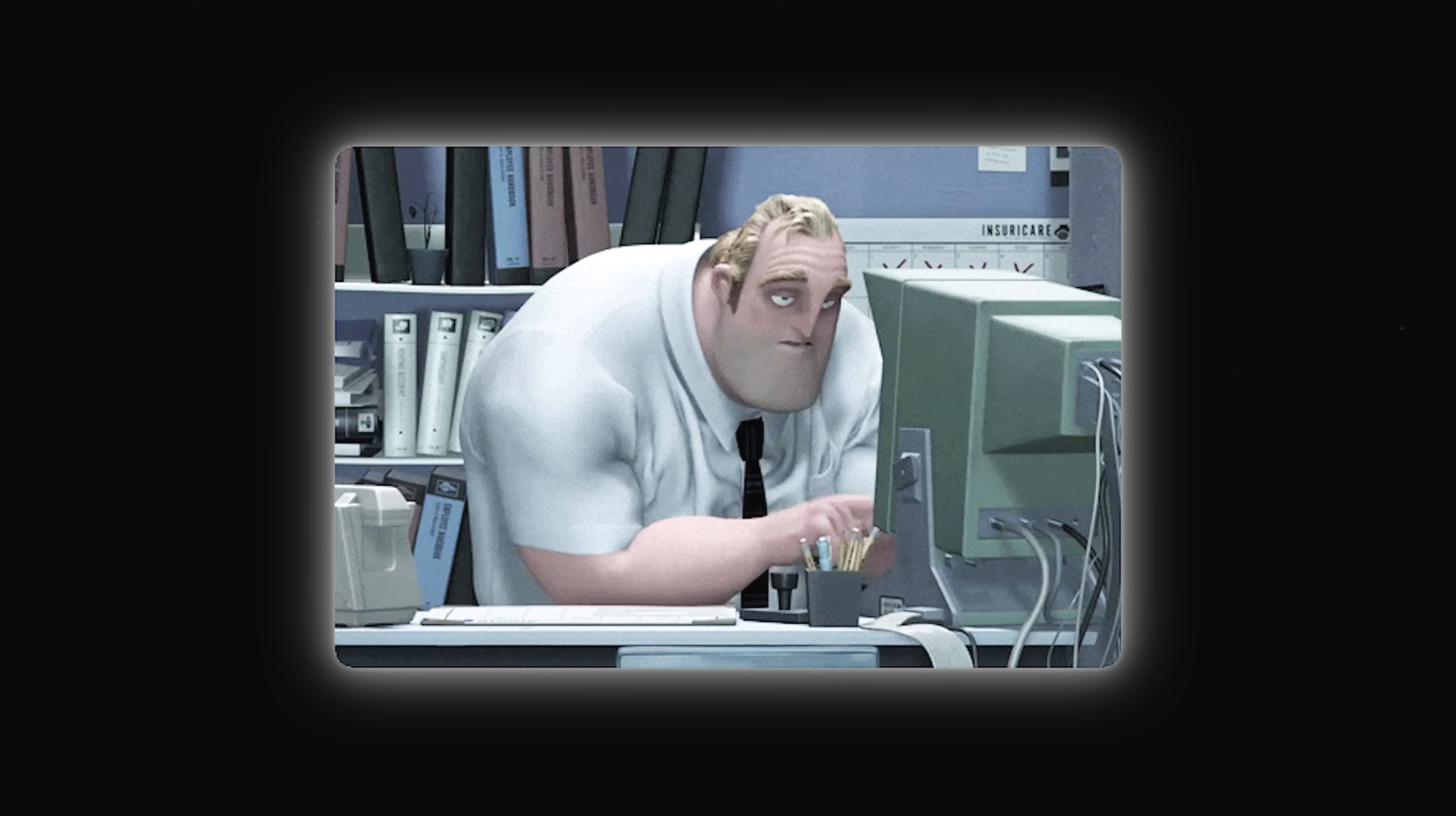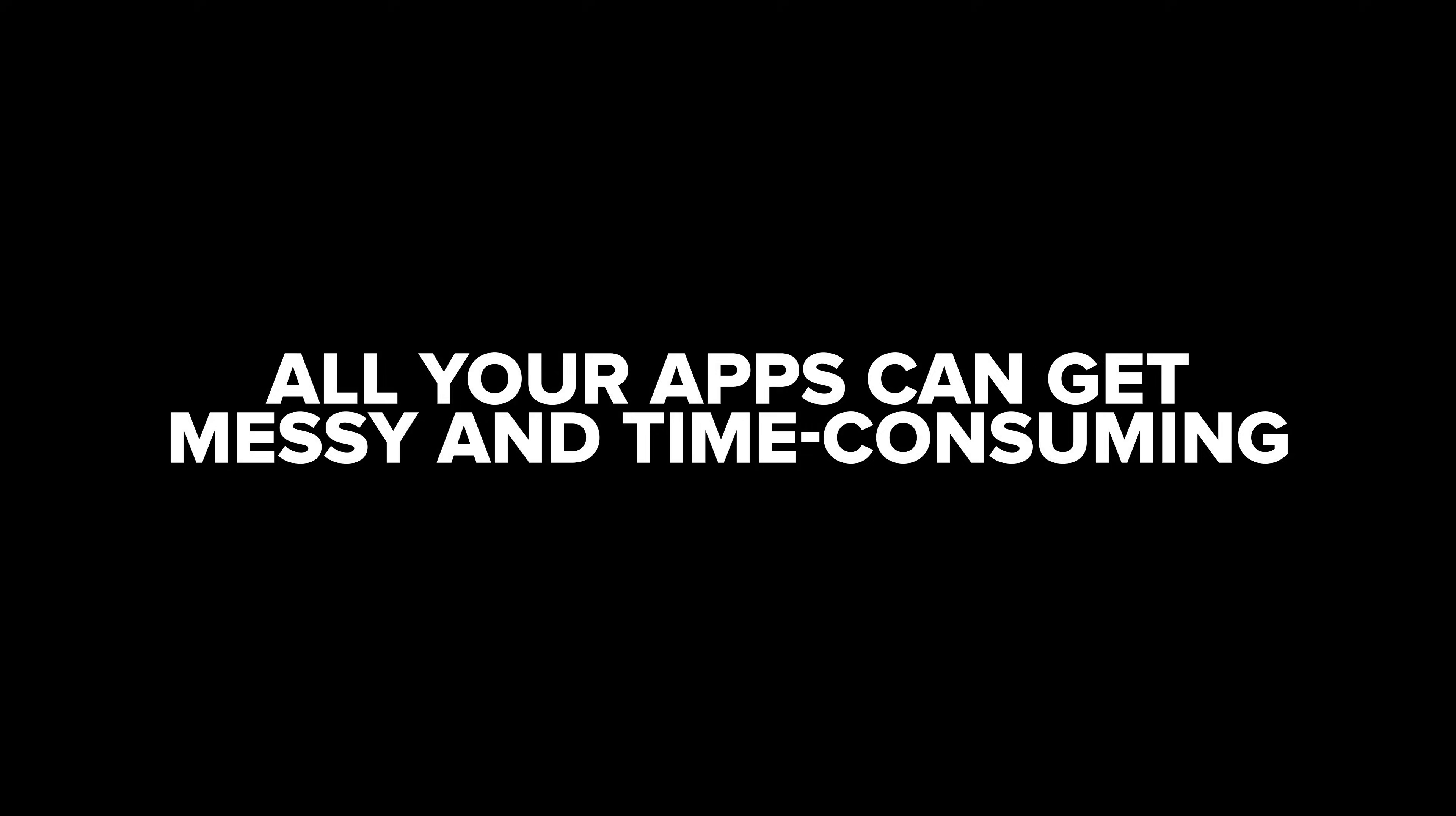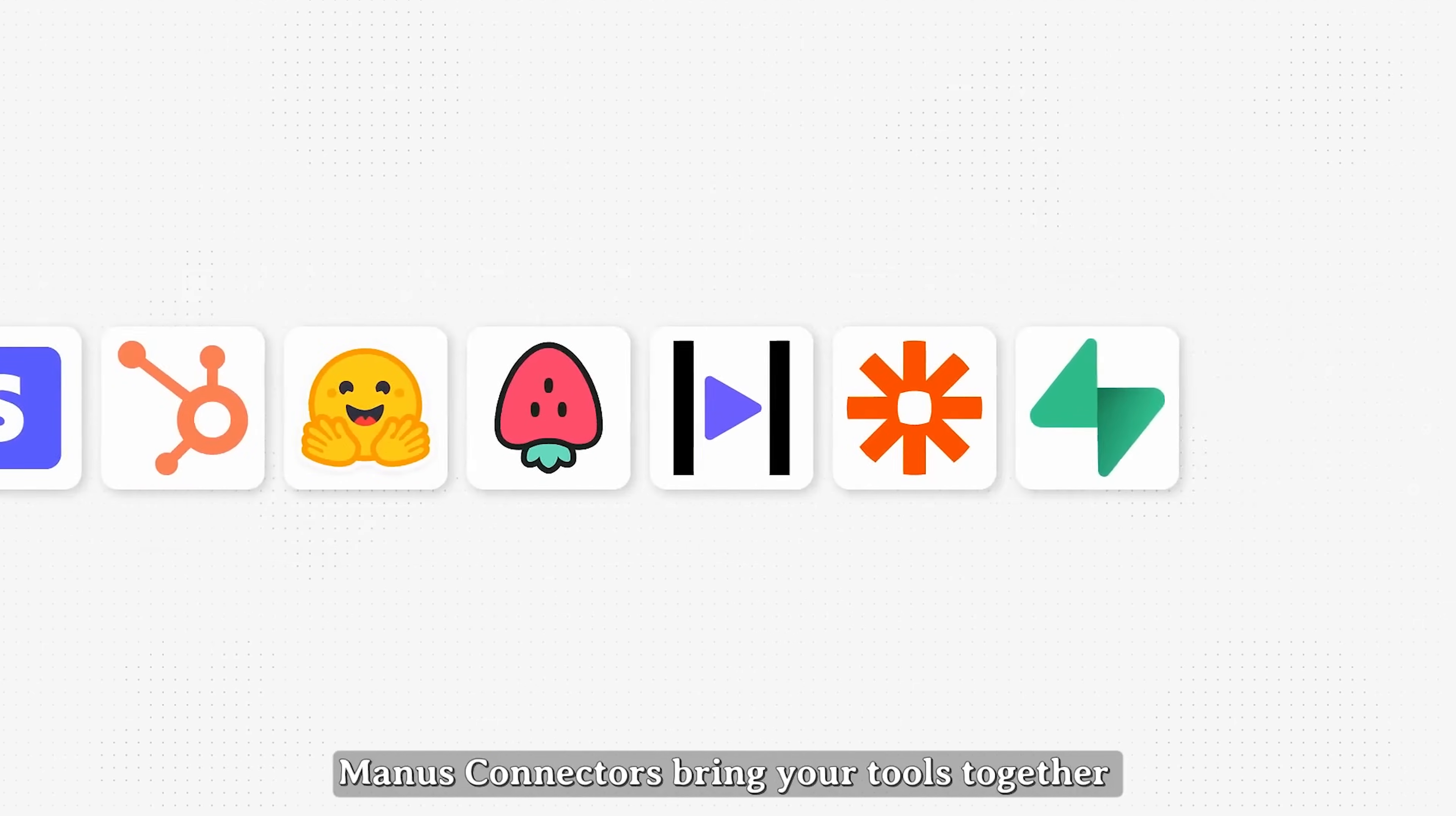Guys, managing emails, calendars, and all your apps can get messy and time-consuming.